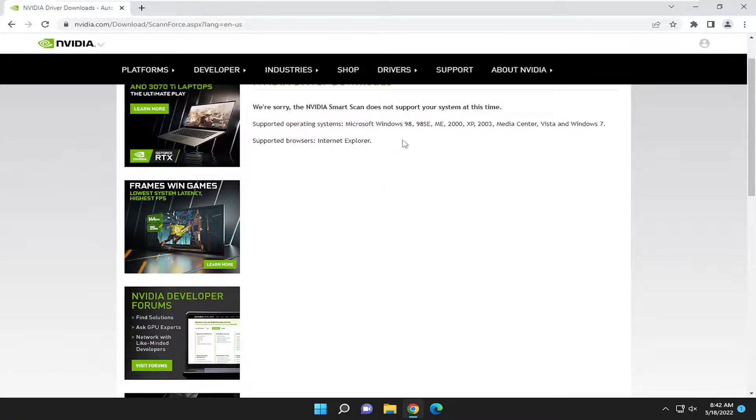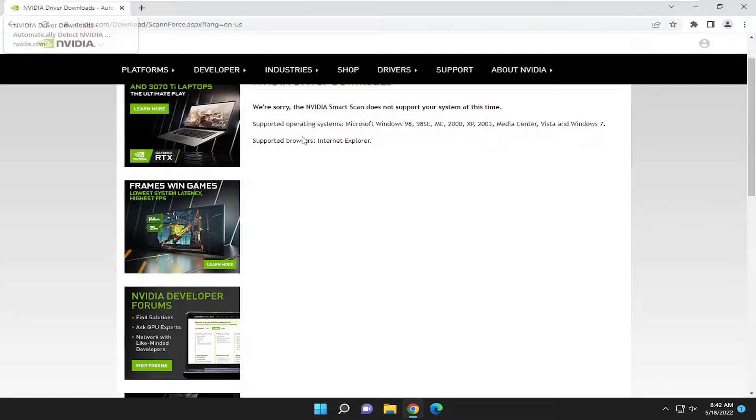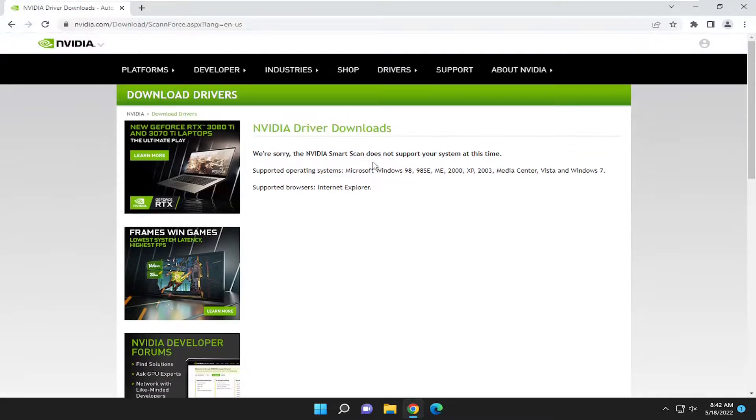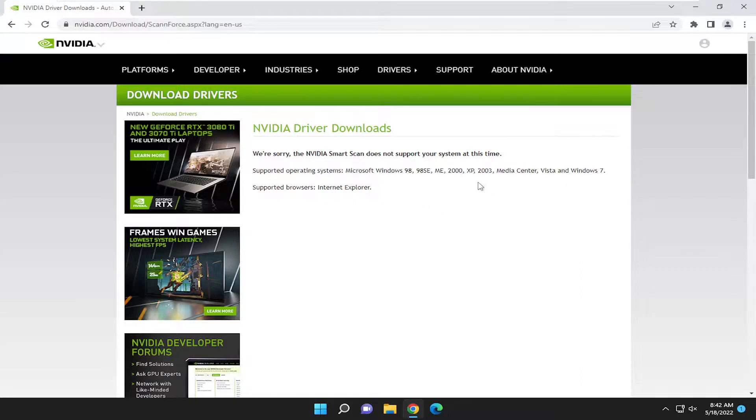Apparently it does not support Windows 10 or Windows 11 for some strange reason. This might be out of date. This link, I'm not exactly sure what's going on here, because I have run this utility before.